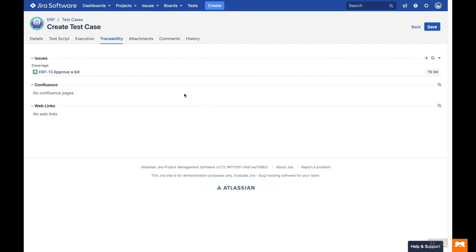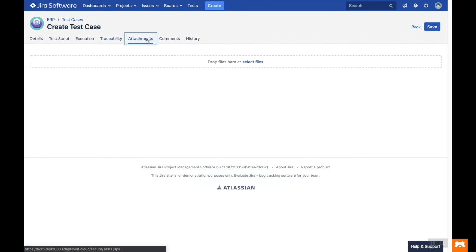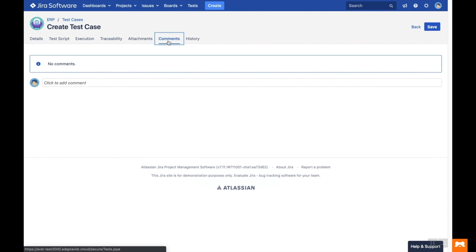The Attachments tab shows any files attached to your test case, and the Comments tab shows the stream of comments. In the History tab, you can track any changes made to this test case by the team members.